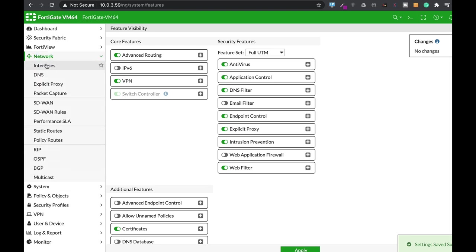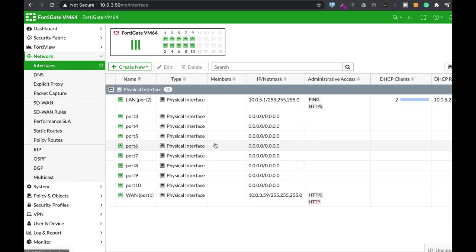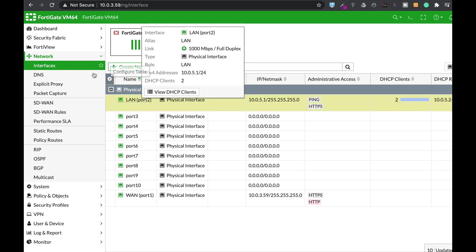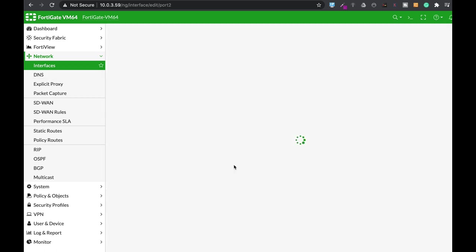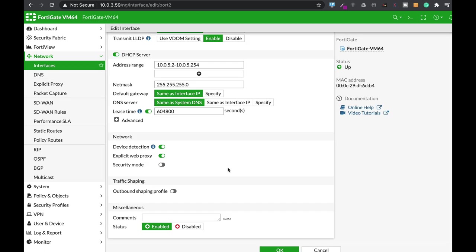The second thing to do: on the interface that you wish to apply the explicit proxy, just edit that interface and at the end you will also find Explicit Web Proxy that should also be enabled.